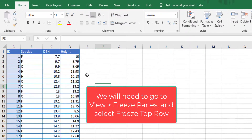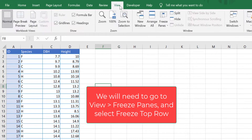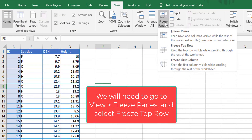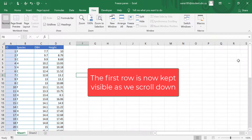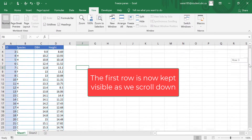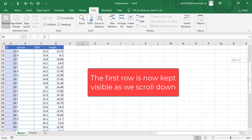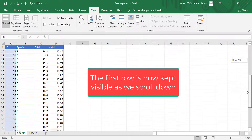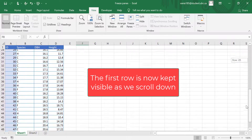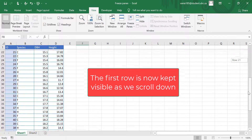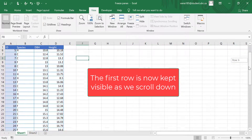To do this, we can go to the View tab and then Freeze Panes and select Freeze Top Row. Now you can see that the first row will be visible as we scroll down through our data.